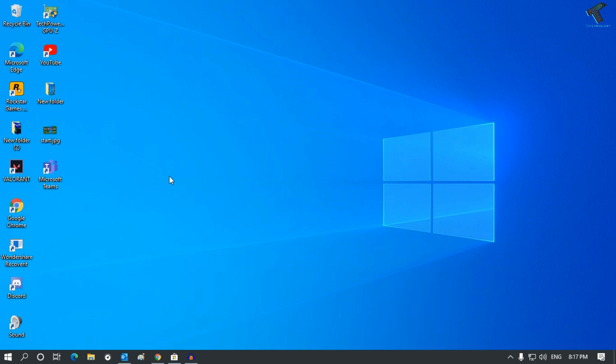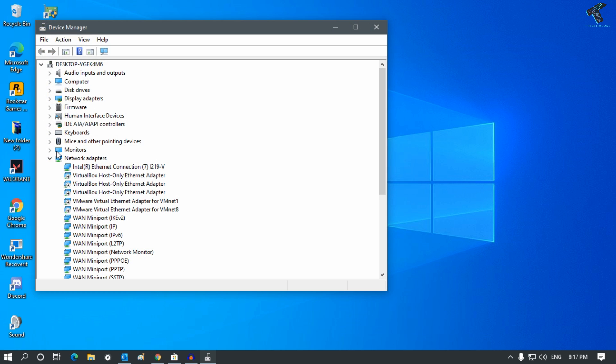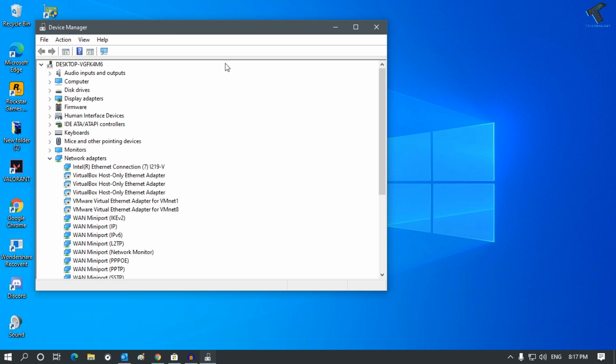First of all, you need to right-click on your Start menu. You will get this window. Now click on Device Manager and once you have this screen...